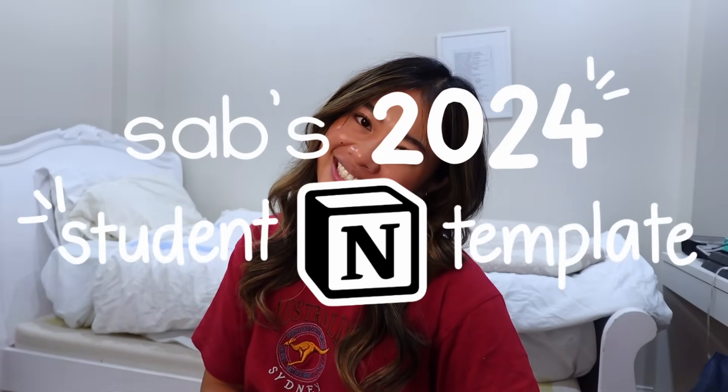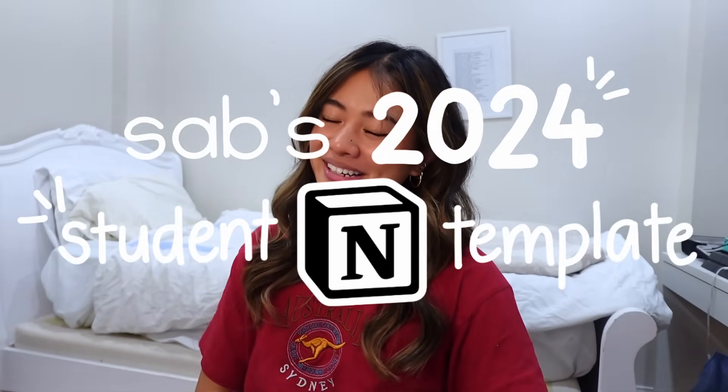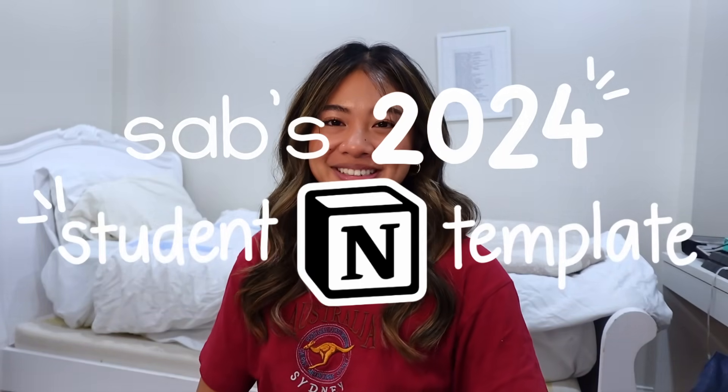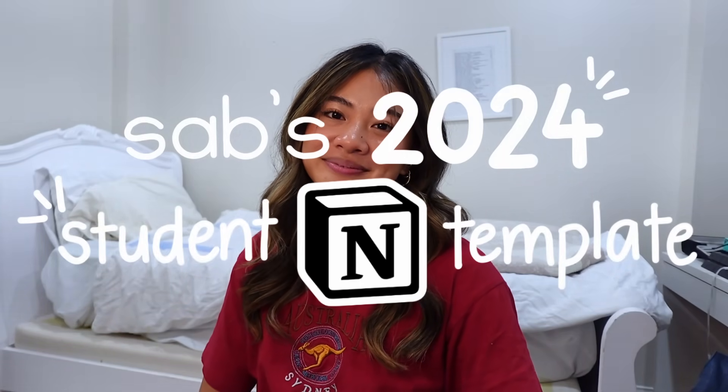So if you're going to high school, university, graduate school, professional school or anything between, I hope you find this template useful as we all try and navigate the back to school season and start this year off on a good foot. So here is my student Notion template for the 2024 back to school season.